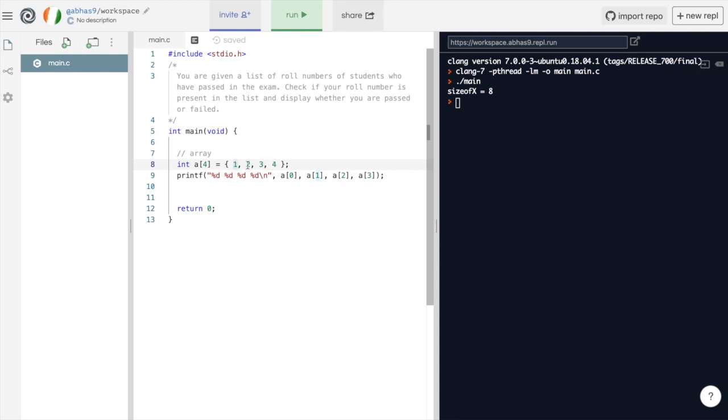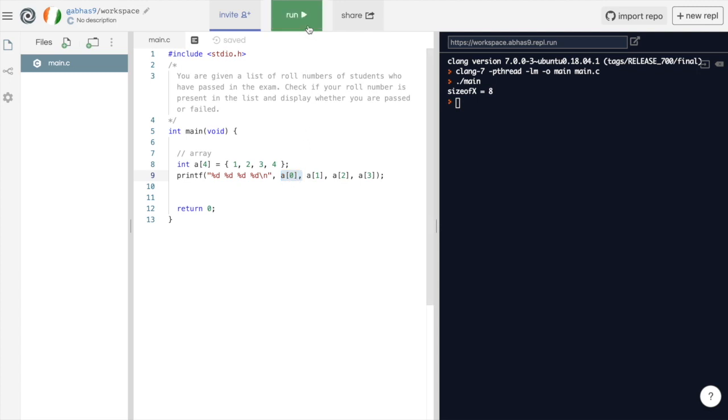Now, if we want to fetch individual elements of the array, we can do it by variable name followed by the index within a square bracket. Keep in mind the index in C starts with 0. So, the first element is a of 0. Let's run this code.